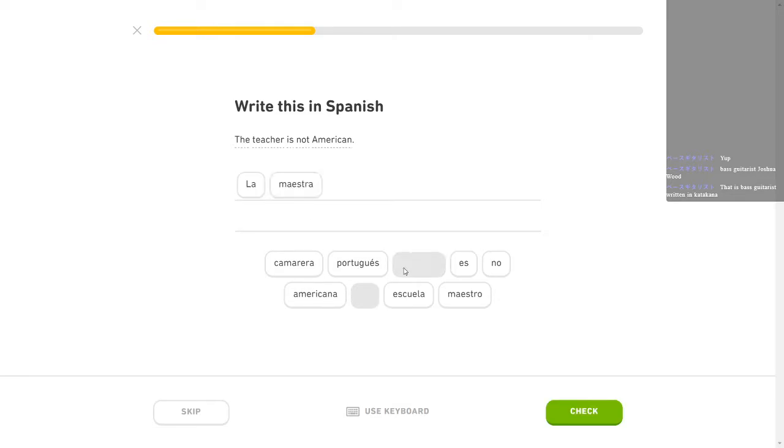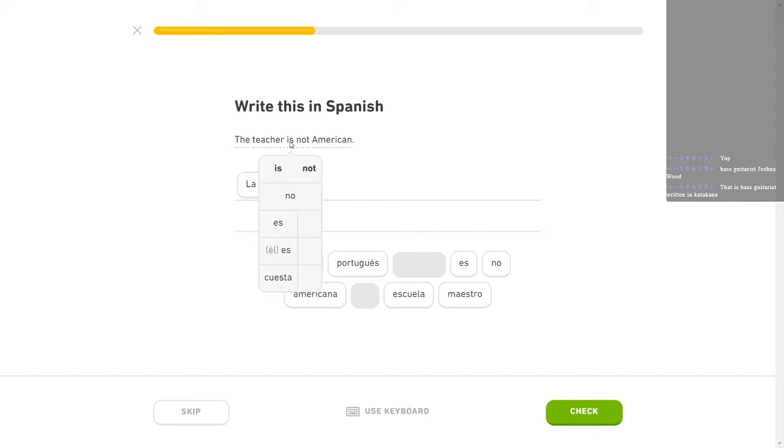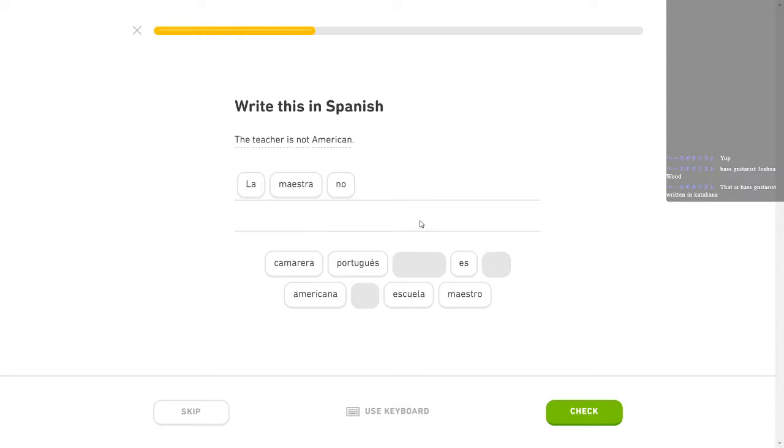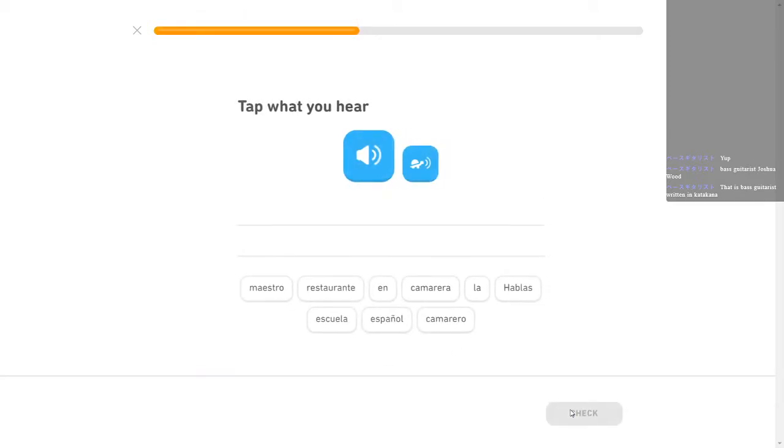The teacher is not American. La maestro... La maestra. Es. Wait. Is it es no or no es? I think it's got to be... No. La maestra no es americana. I'm going to take a leap on that one. Okay, good.